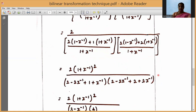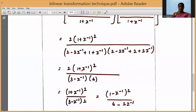Expanding: the first factor gives 2 - 2Z⁻¹ + 1 + Z⁻¹ = 3 - Z⁻¹. The second factor gives 2 - 2Z⁻¹ + 2 + 2Z⁻¹ = 4. The -2Z⁻¹ and +2Z⁻¹ cancel, leaving just 4. So the denominator product is (3 - Z⁻¹) · 4, and the 2 and 4 partially cancel giving a factor of 1/2.